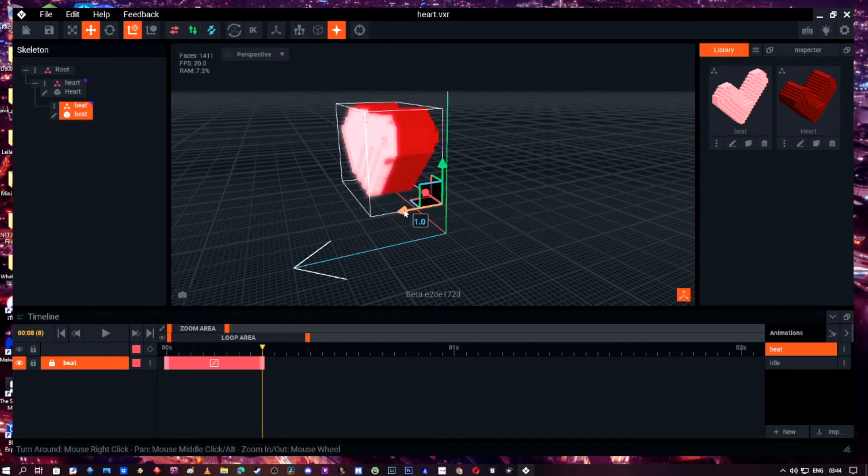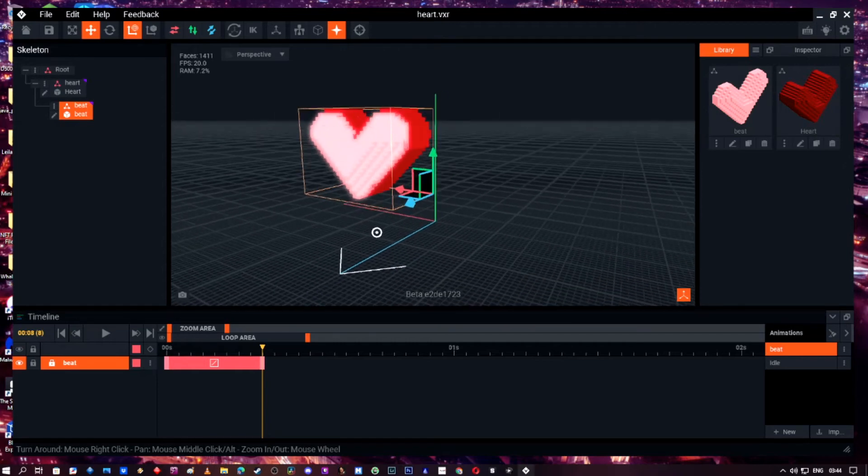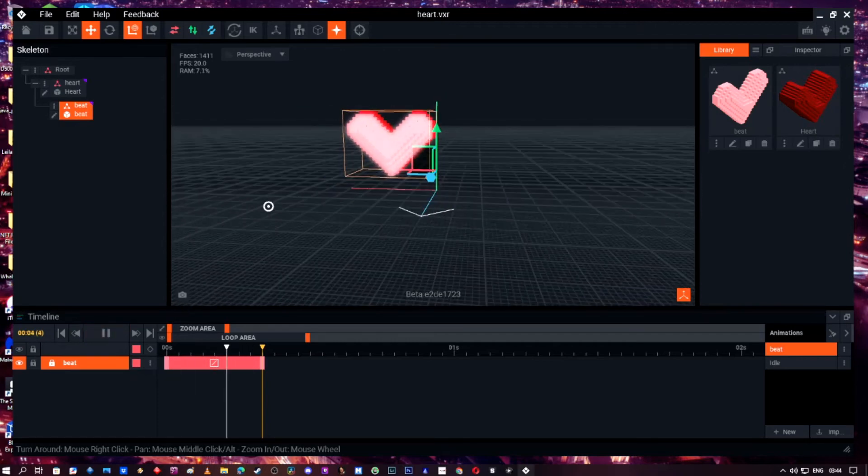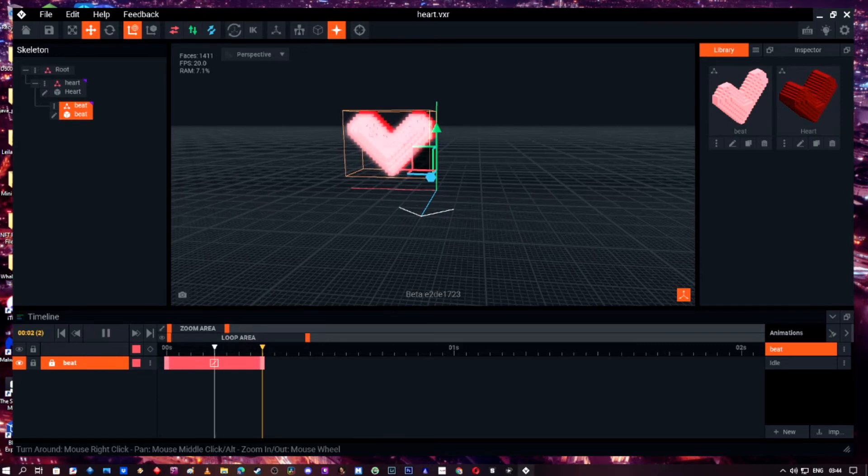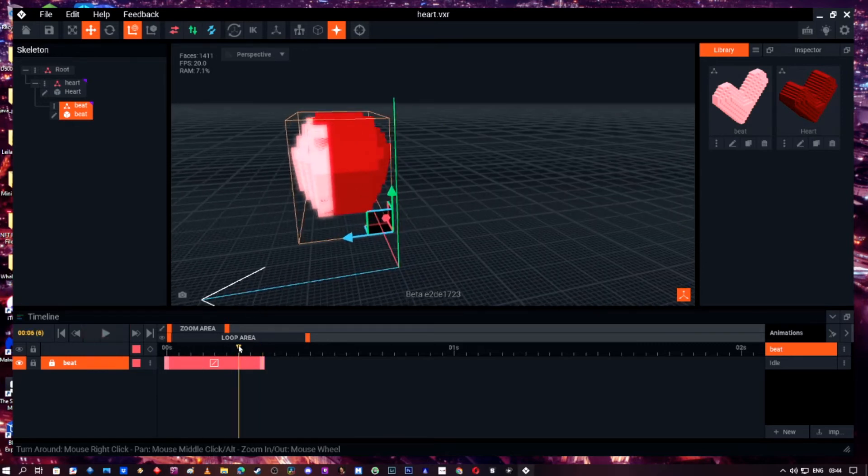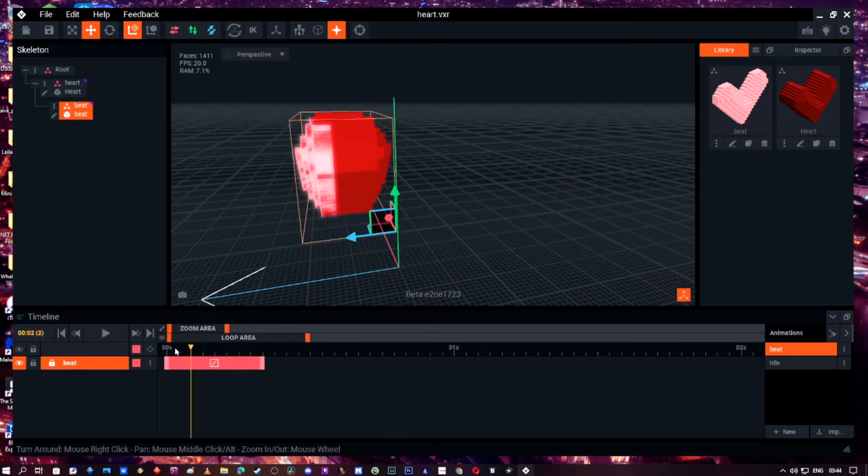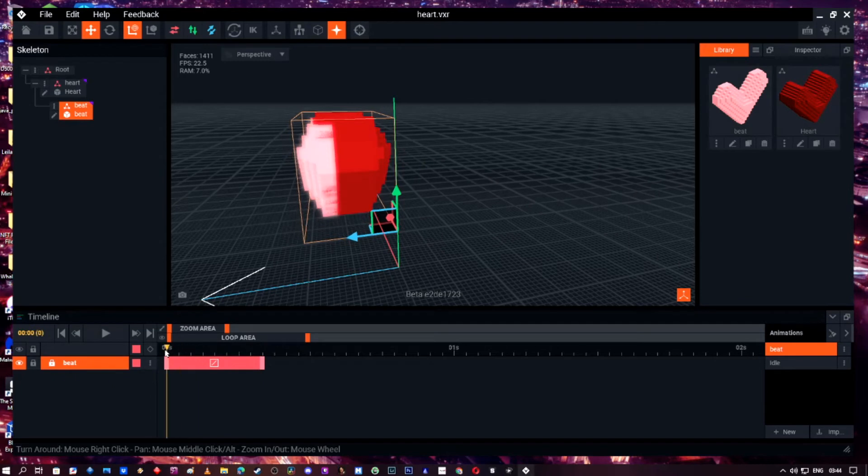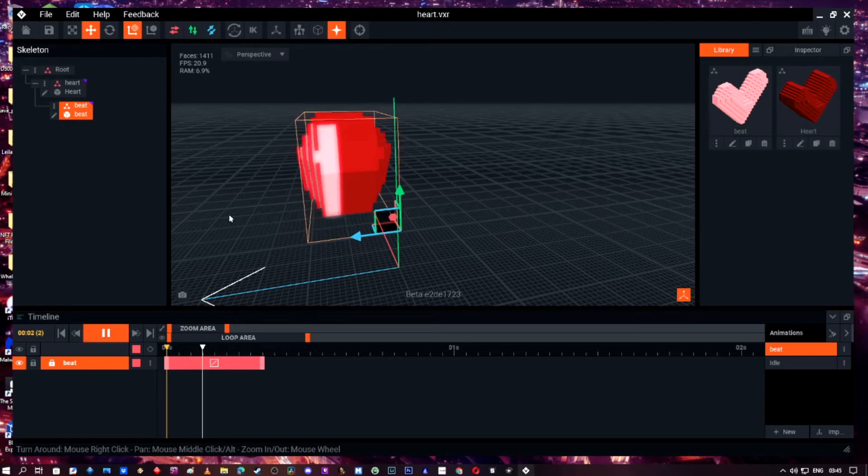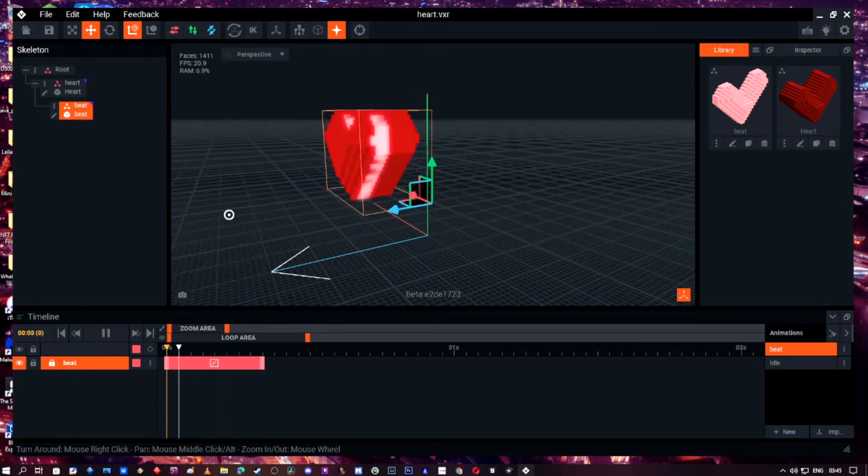Just move it forward a bit so you can't see the heart behind. Now press spacebar. You can see too much of it, so we're going to go back to the beginning timeline and we're going to push the heart back, the beat back in.